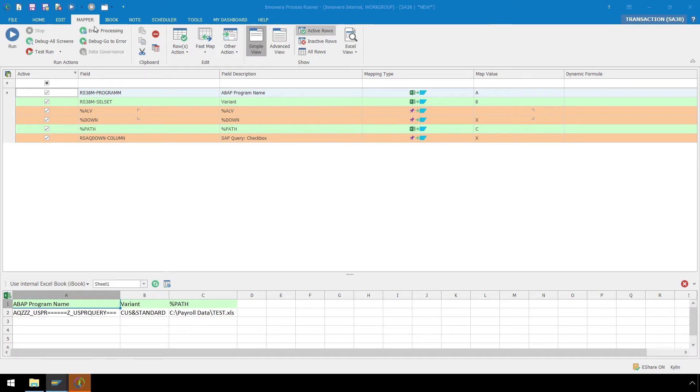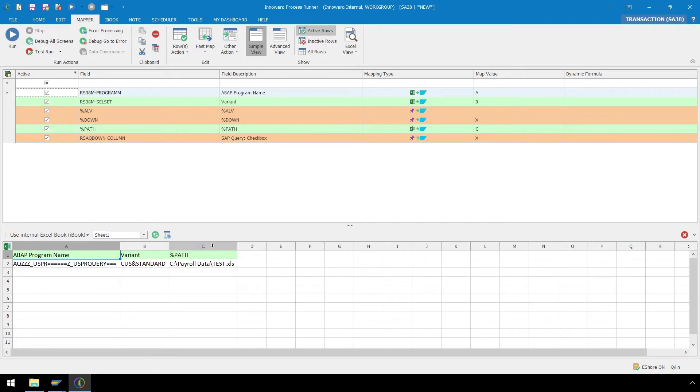Here in the Mapper ribbon of ProcessRunner, we can see that ProcessRunner has generated a template and dataset in this internal instance of Excel with our information for the ABAP program name and variant.